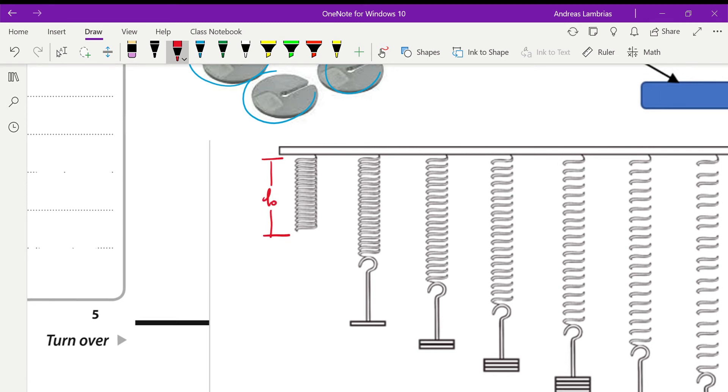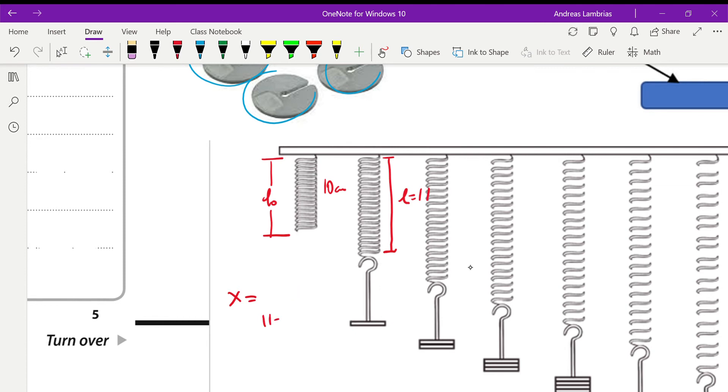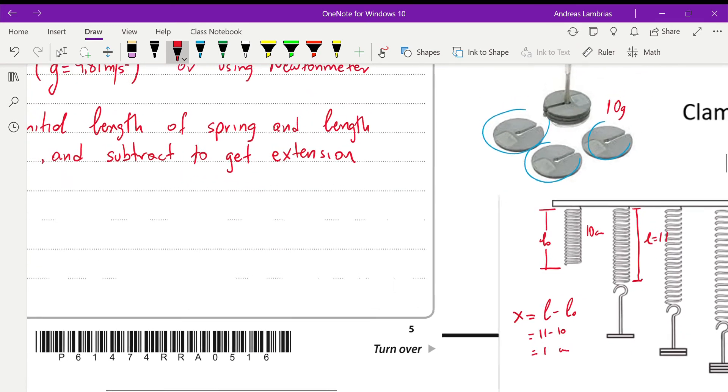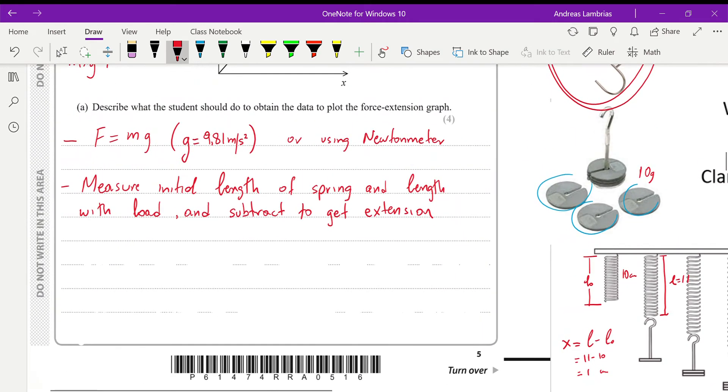And then you start adding masses, so you're measuring the new length, which is L, and then the extension will be the difference between the original length and the length with the load. So if, for example, this is 10 centimeters, and this is 11 centimeters, of course it will be the other way around. So 11 minus 10, of course, the extension will be 1 centimeter. So next point will be to explain that relation.